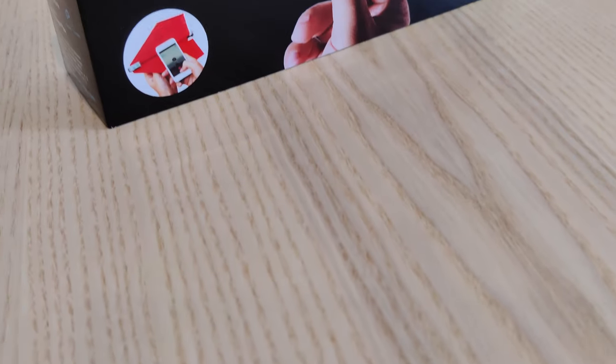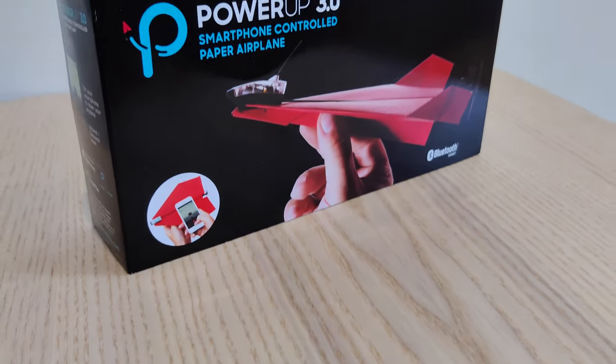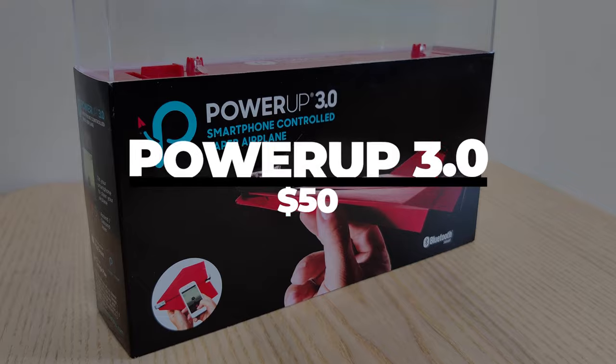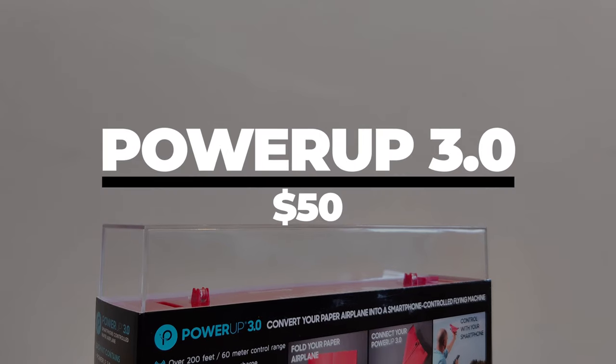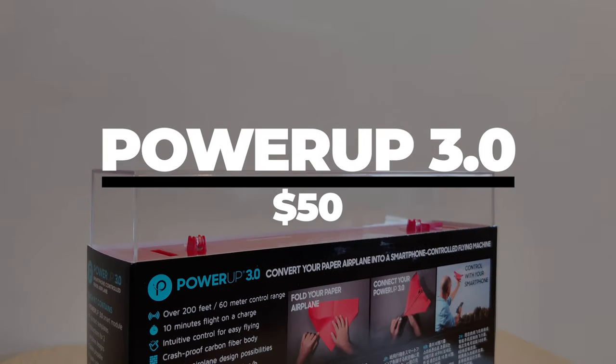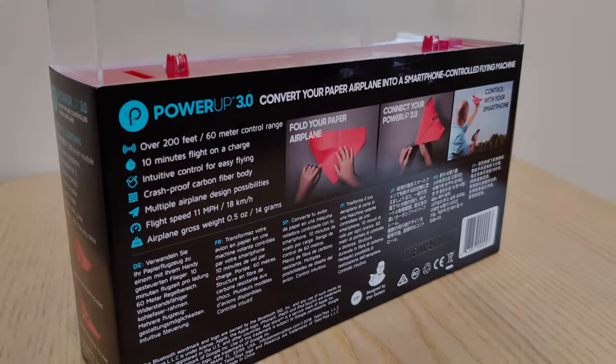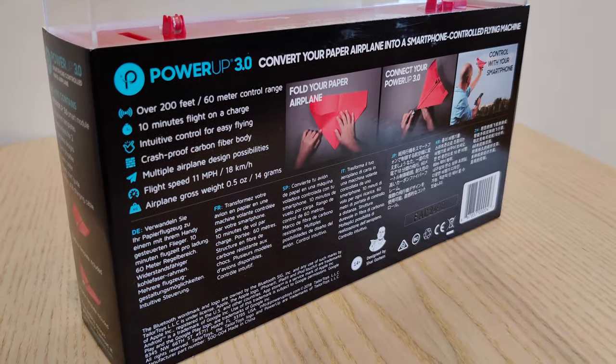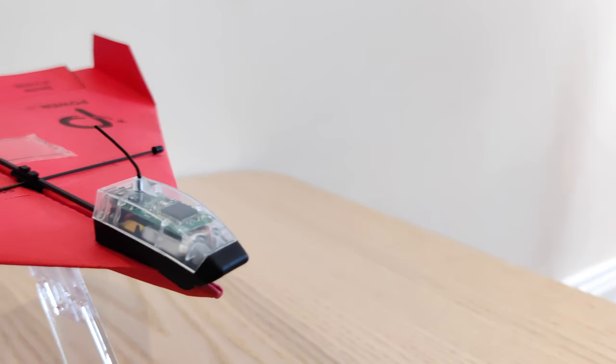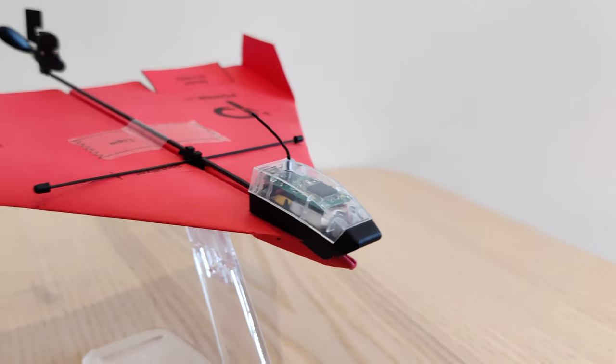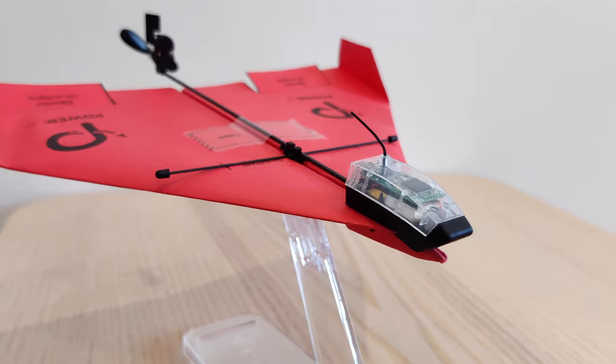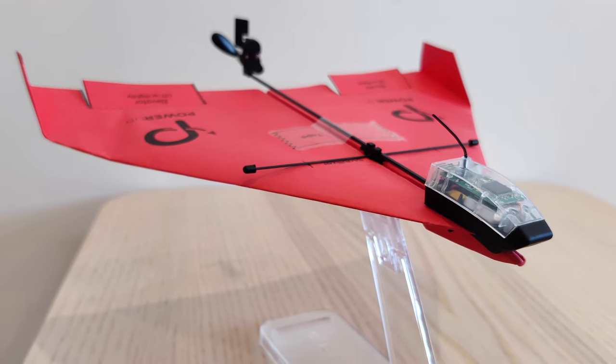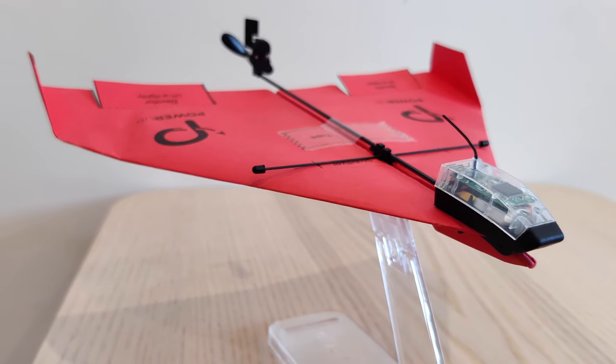Hey guys and welcome back to setforce. Today we're going to be taking a look at the PowerUp 3.0. If you don't know what this is, it's essentially a module which can be bought and attached onto most paper airplanes to make them remote controlled through your mobile phone. So if you're interested in this product please stick around to find out some more.